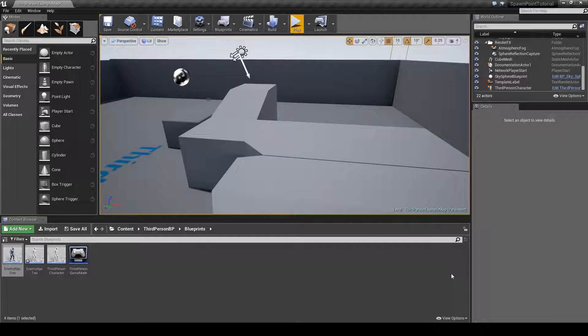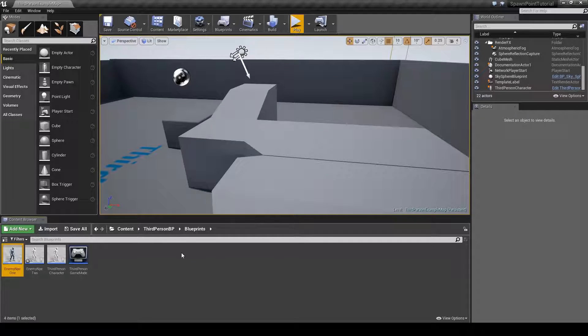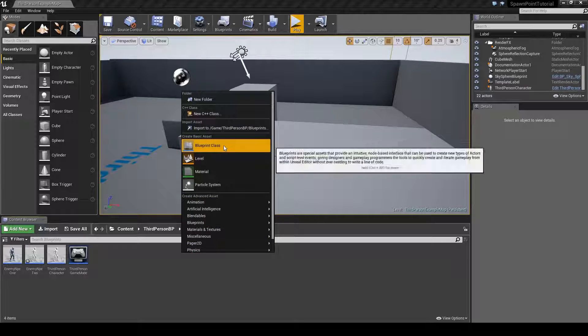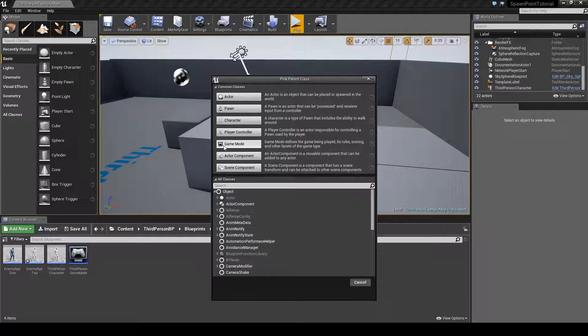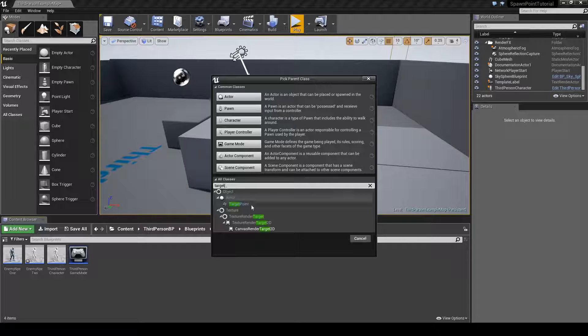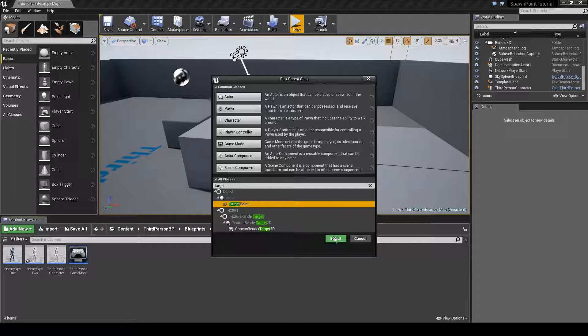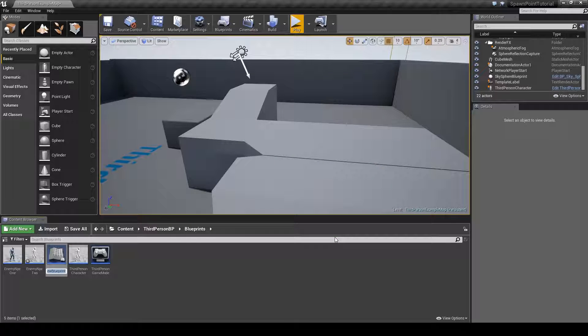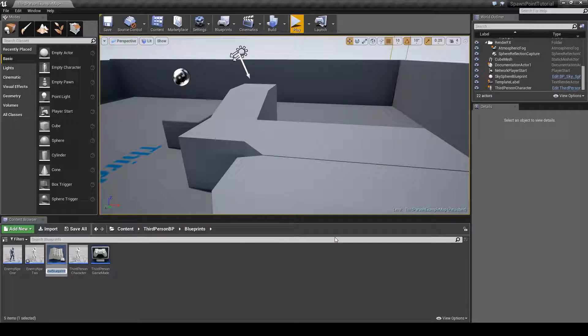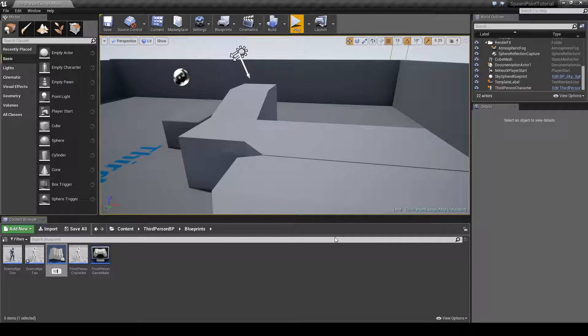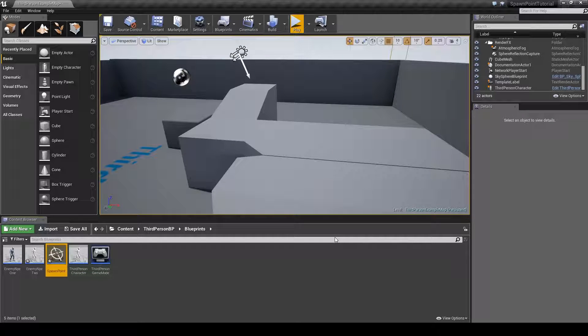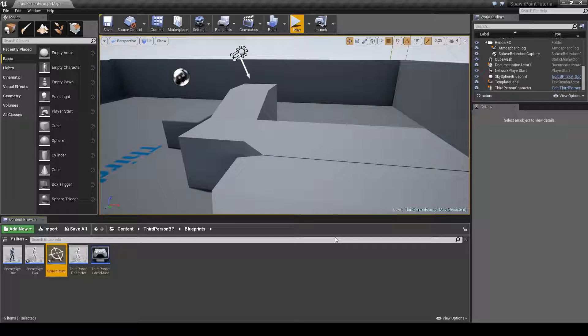Next we will right-click in the content browser, choose blueprint class, search for target point, click on it and click select and we'll rename this spawn point and save.